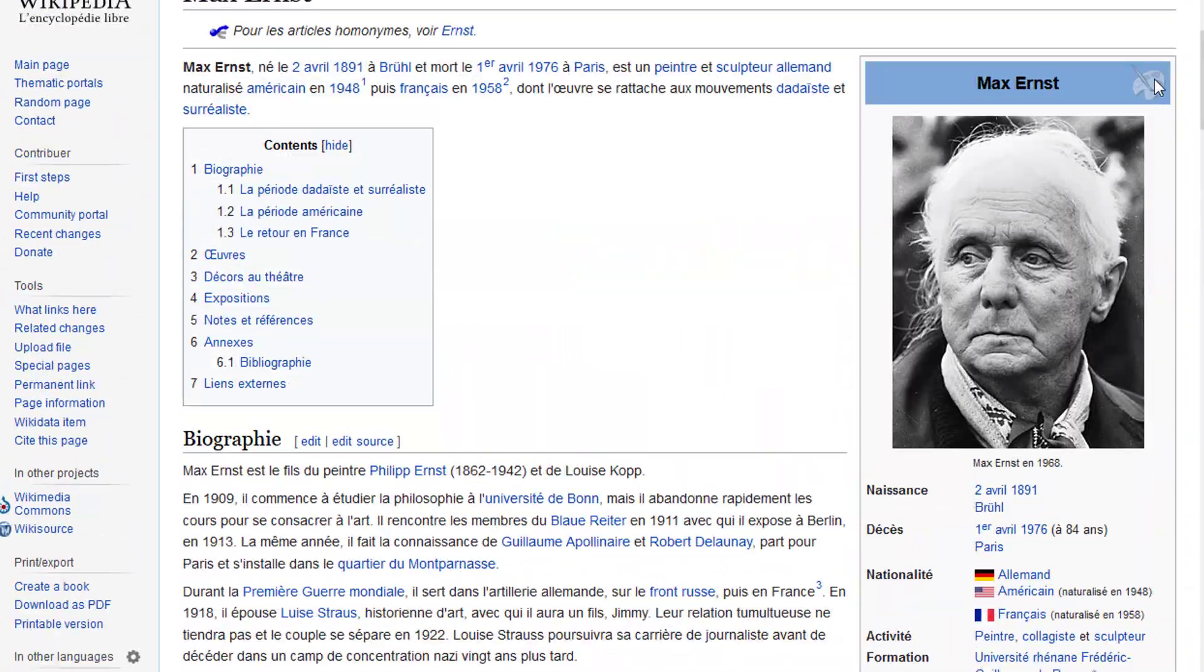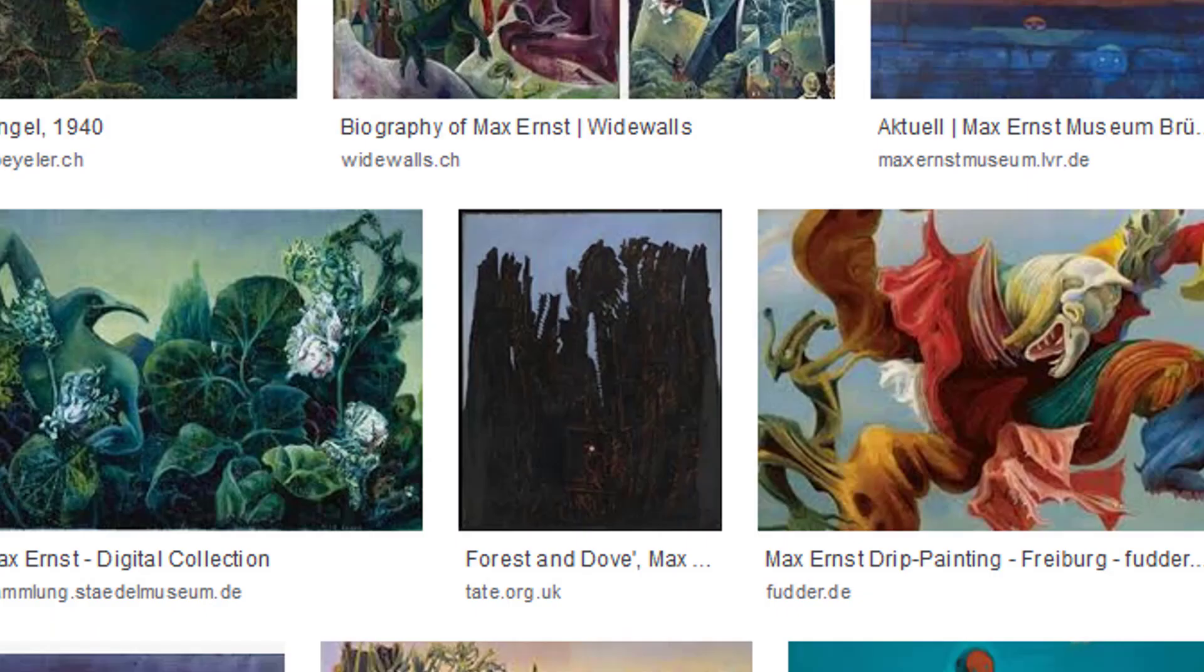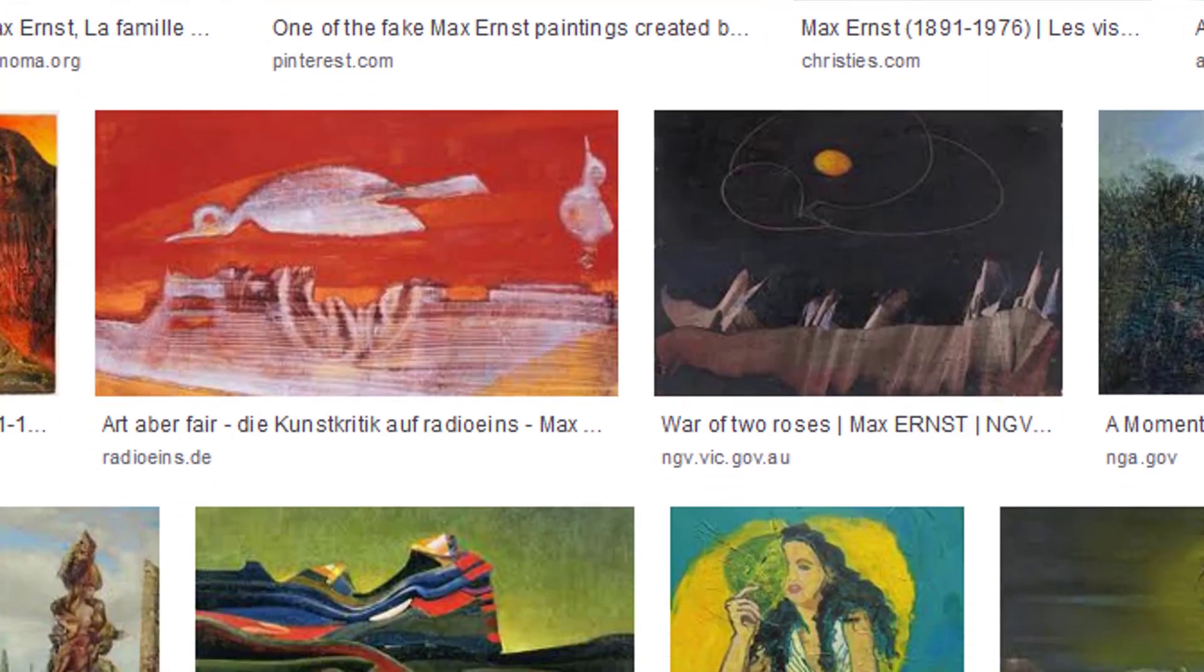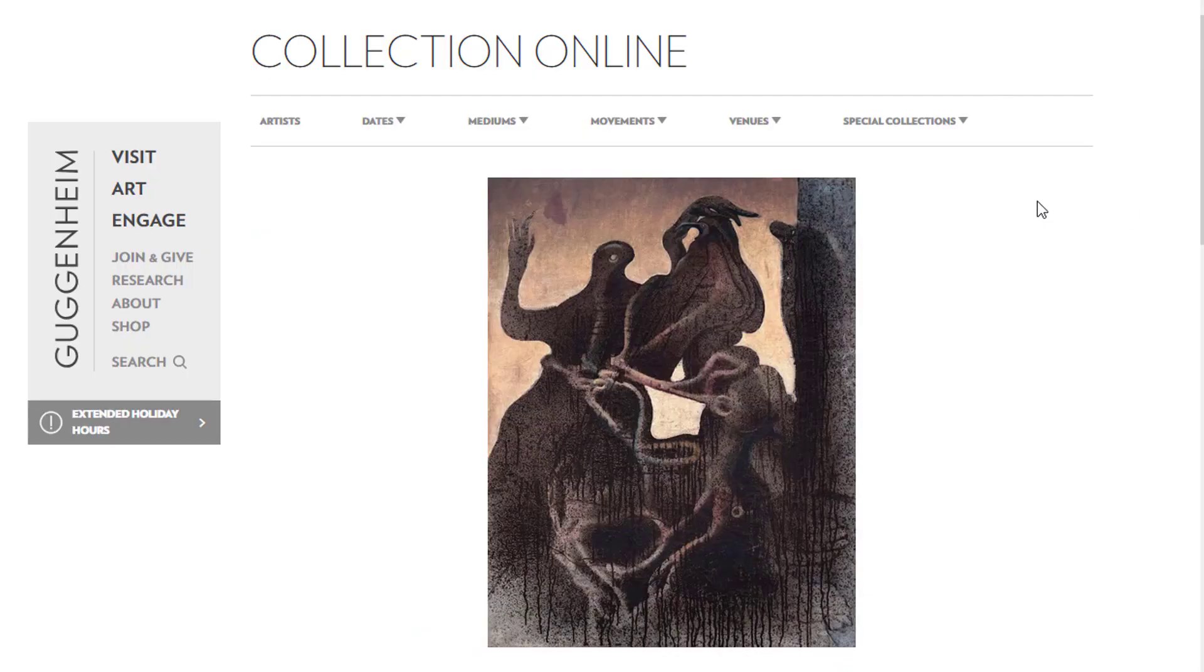He lived near Cologne in Germany and as you can see here he was born in 1891 and he died in 1976 in Paris. A really amazing artist and I want to show you this picture here. It's in the Guggenheim Museum in, I think in New York City.